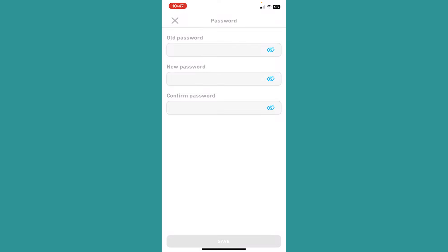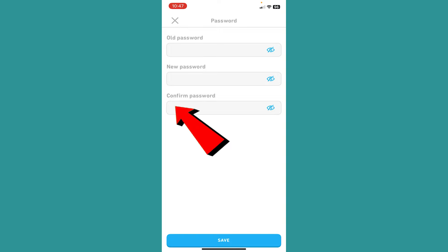Now over here first, you want to enter your current password. After you enter your current password, enter your new password over here. And after you enter your new password, enter your new password over here again to confirm it.